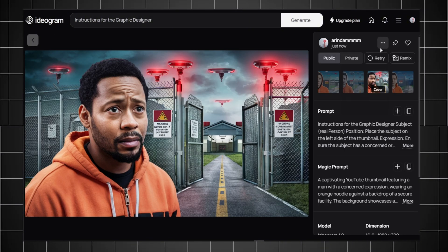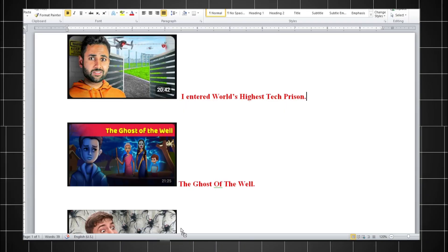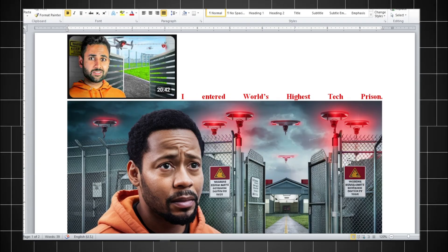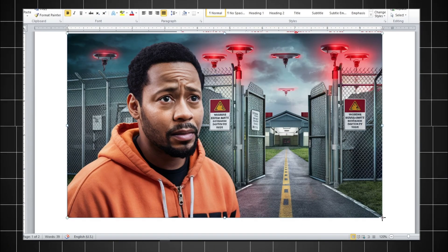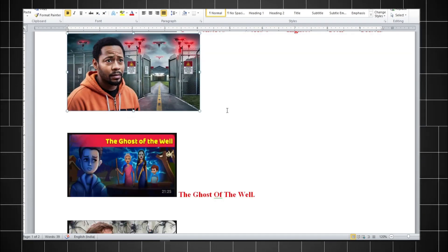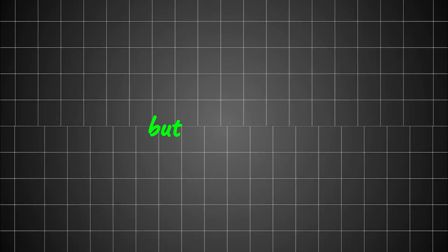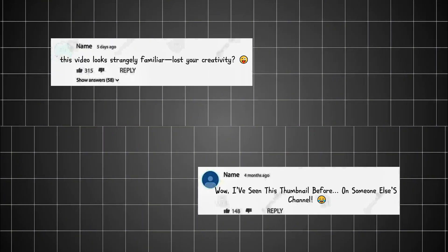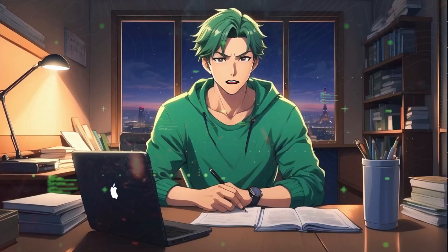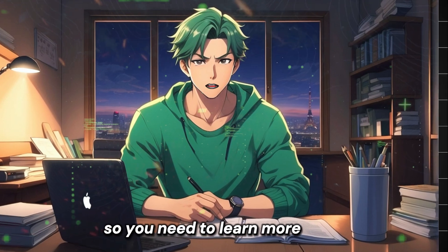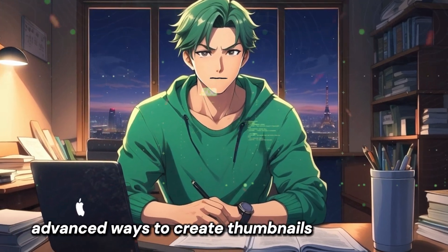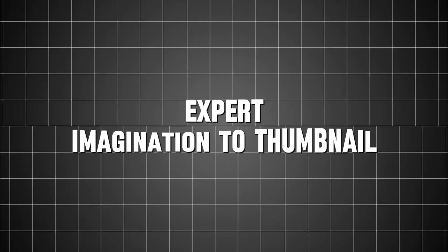Now swap your face with the thumbnail person and you create a thumbnail of a YouTuber who has millions of subscribers. So it's going to work for you too. This method is good for beginners, but as you grow your subscribers will comment like this. So you need to learn more advanced ways to create thumbnails.